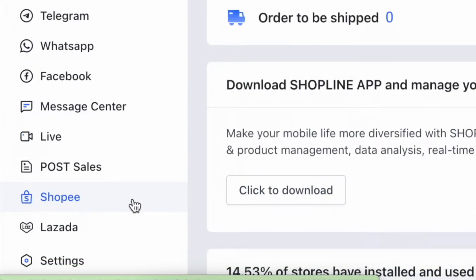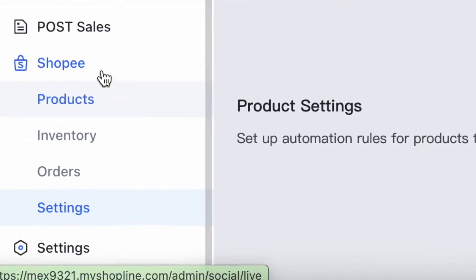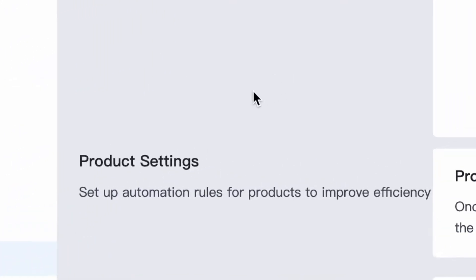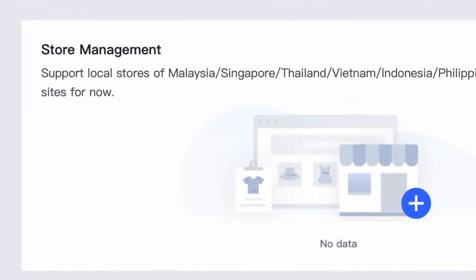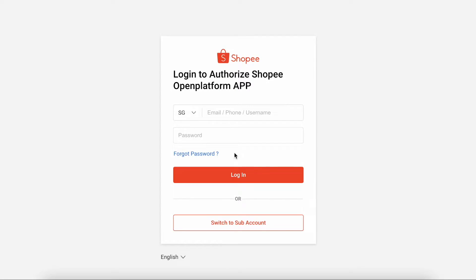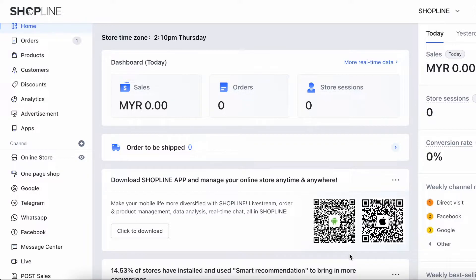To link your Shopee store, go to Shopee, Settings, and then on Store Management, click Add Store. It will redirect you to Shopee page and you need to fill in your Shopee account login details. After the authorization is successful, it is ready to be used.